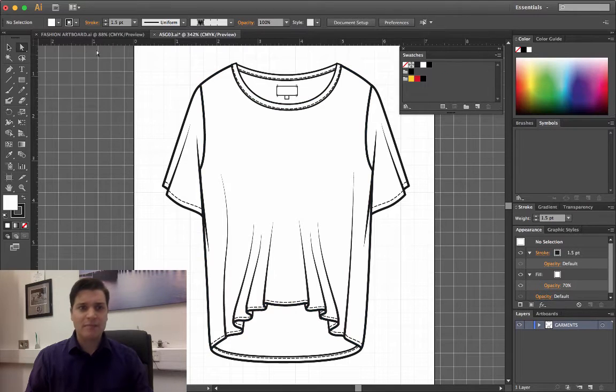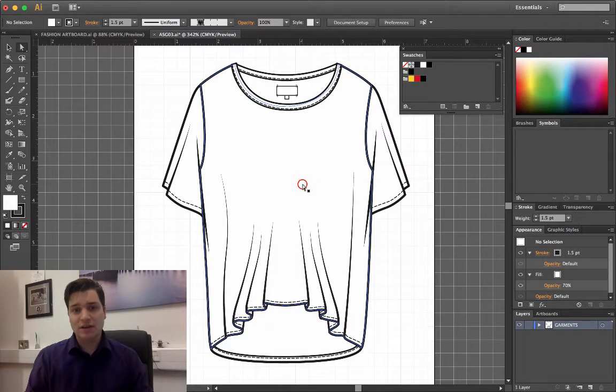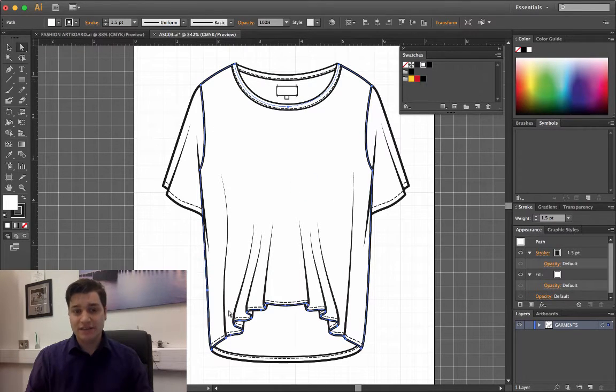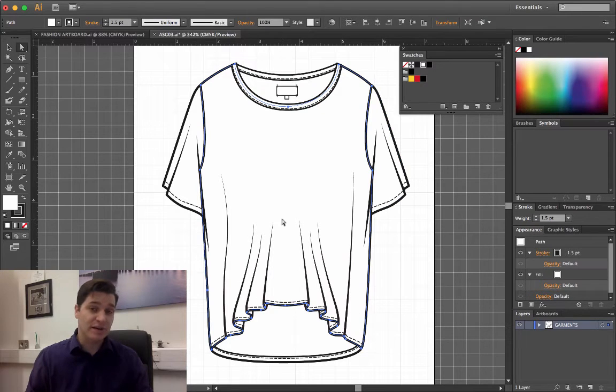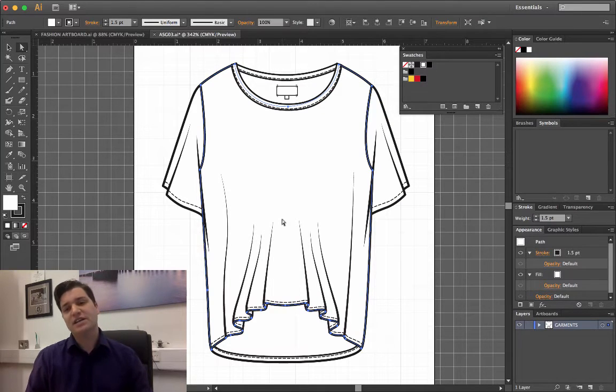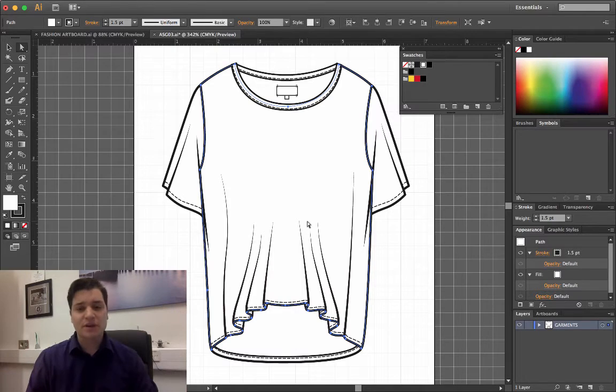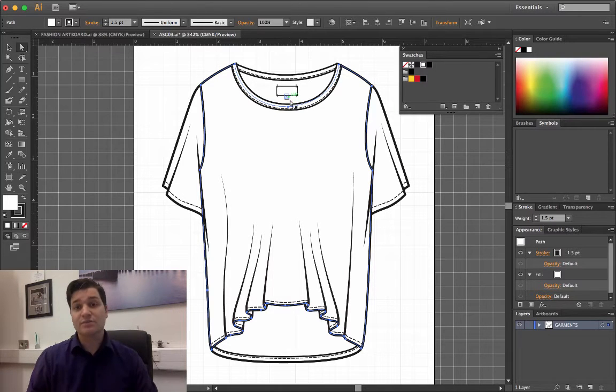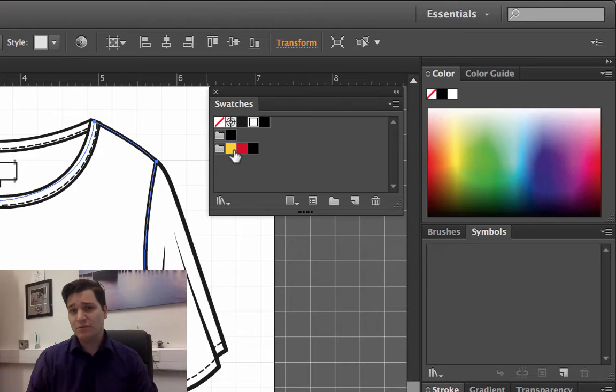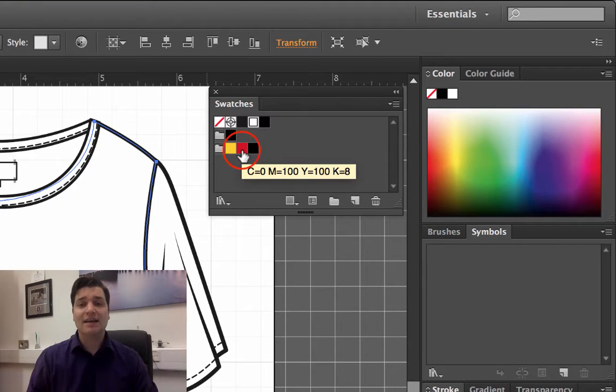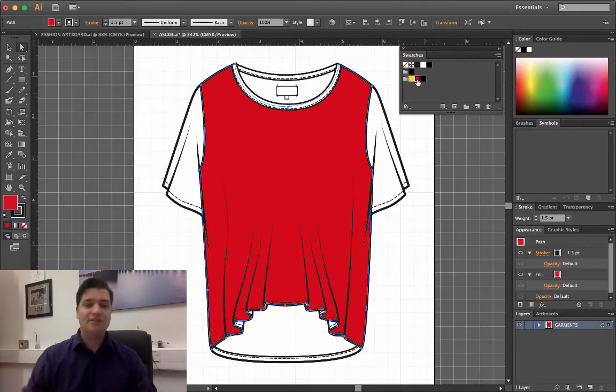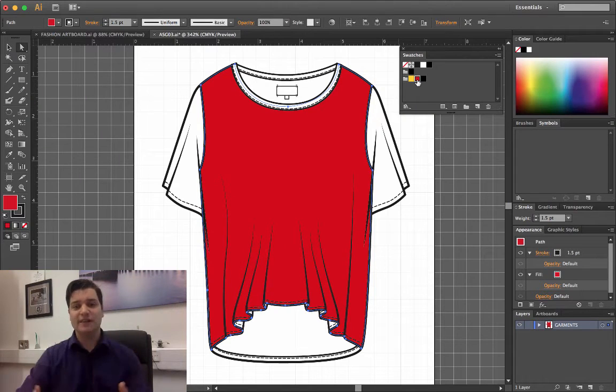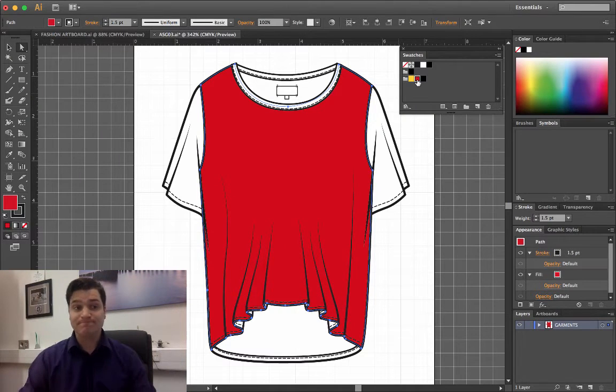Now, with my direct selection tool, click on the front of the t-shirt, you can see that the blue lines appeared around, and I can now color it in one of two ways. Firstly, I can go to my swatches window and click on the red swatch, and the whole piece is filled with red.